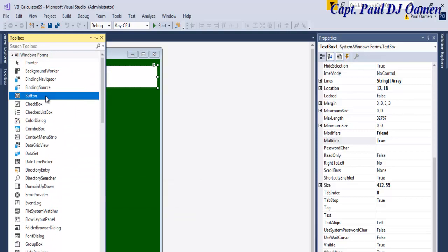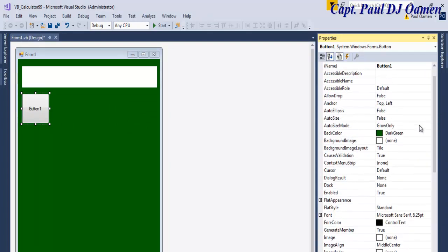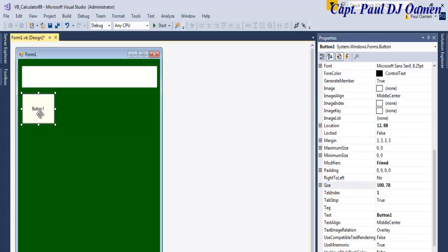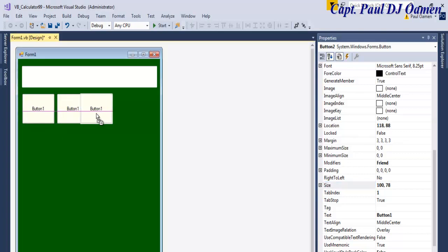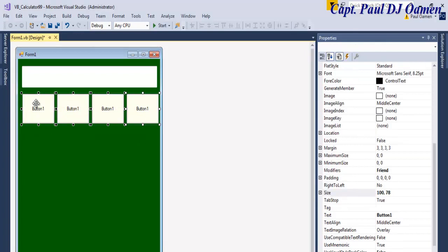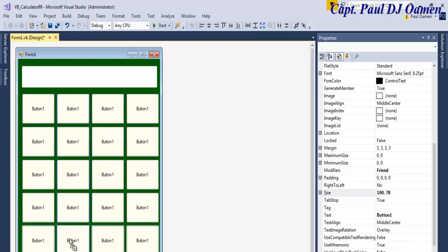Now the buttons — come right down here, select one, and that's my button there. Let me change the color of that button to ivory. Let's change the size to about 100 by 78. Then copy it across — hold Control, click and drag. I'm going to need a couple more.